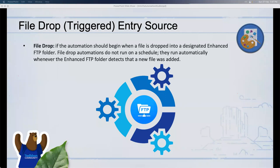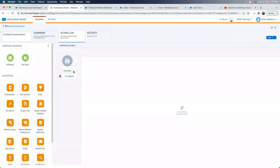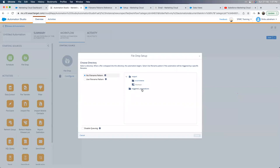Let me show you the File Drop configuration. When I drag it in and click Configure, it shows the FTP folders associated with this business unit — import folder, triggered automations folder, etc. You'll see two options: 'No file name pattern' and 'Use file name pattern.' With no file name pattern, any file dropped into the specified folder triggers the automation. However, that folder then gets locked for that one automation only.